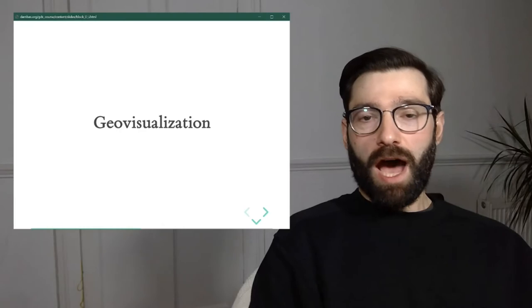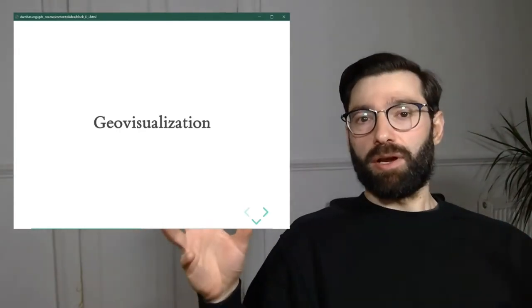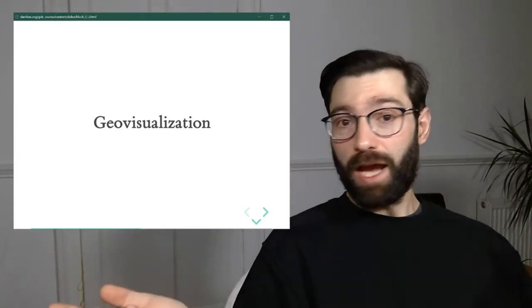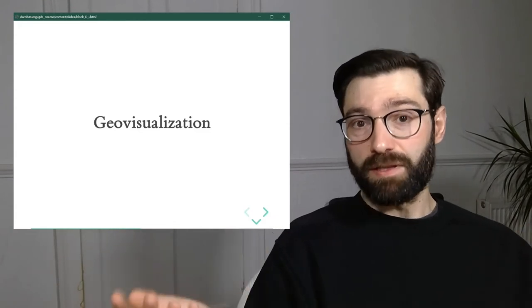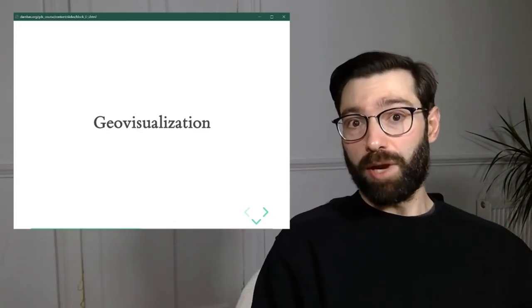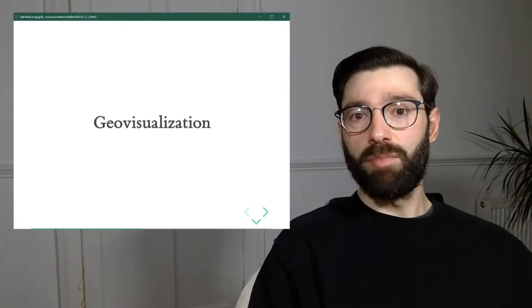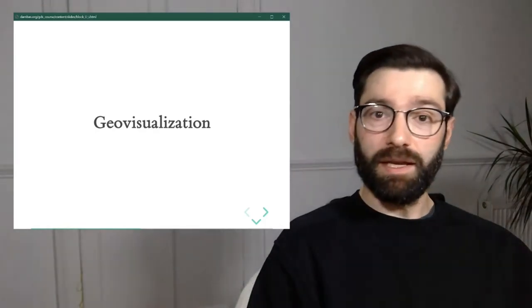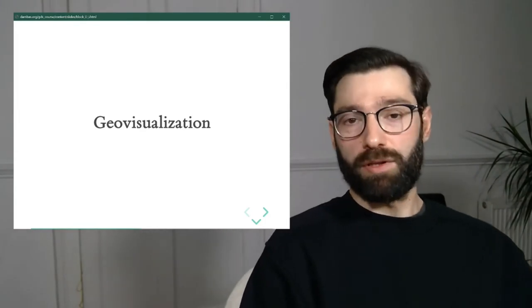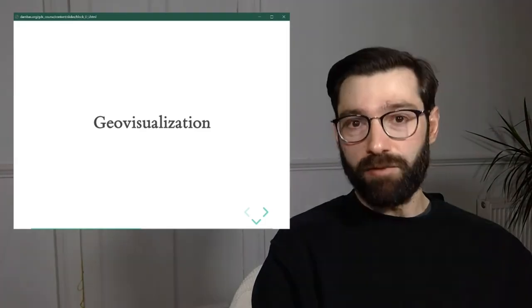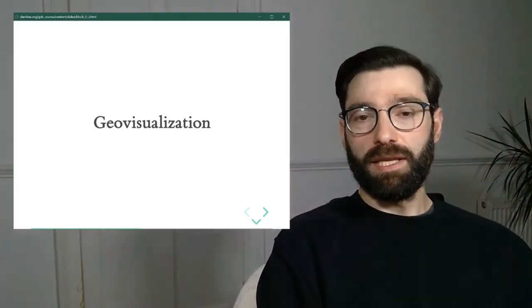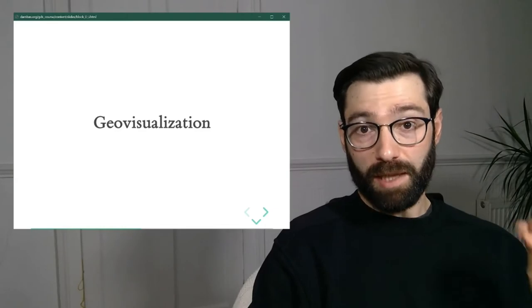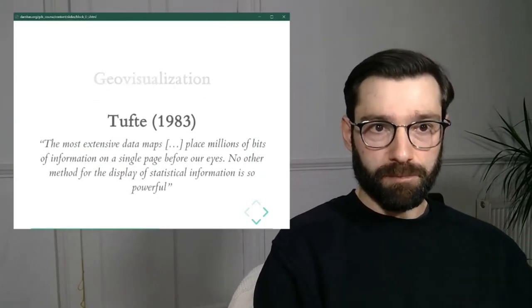So now that we've set the stage talking about visualization in general, mind that so far we haven't said much about geographic data. We've just been talking about data. And what I've said would apply to any type of data from geographic, of course, but also financial data, for example, or any other type of numeric data or quantitative measurements. Now let's delve a bit deeper into the subfield of geovisualization.